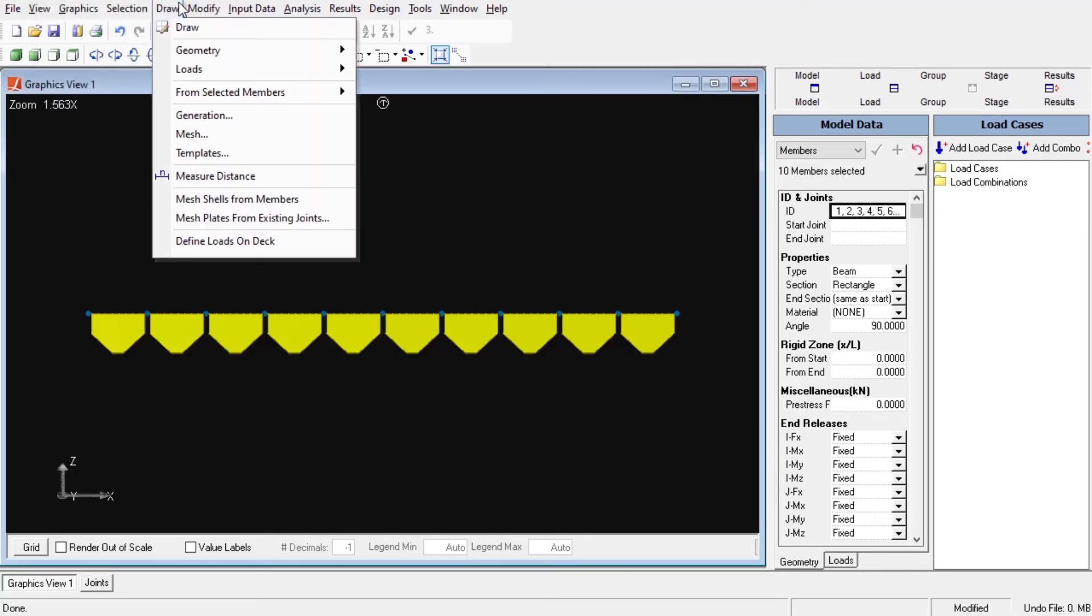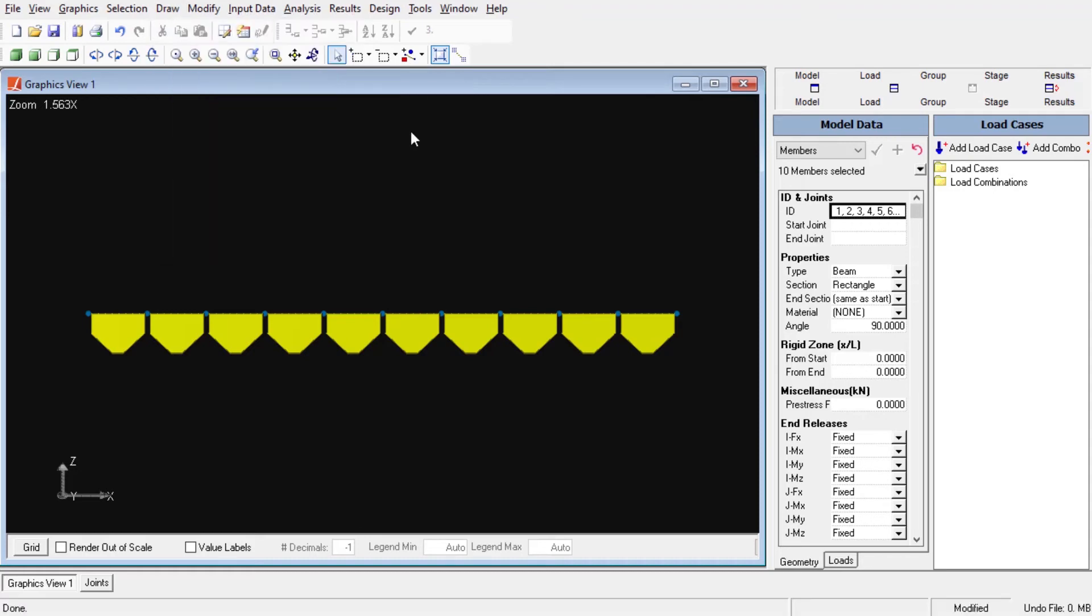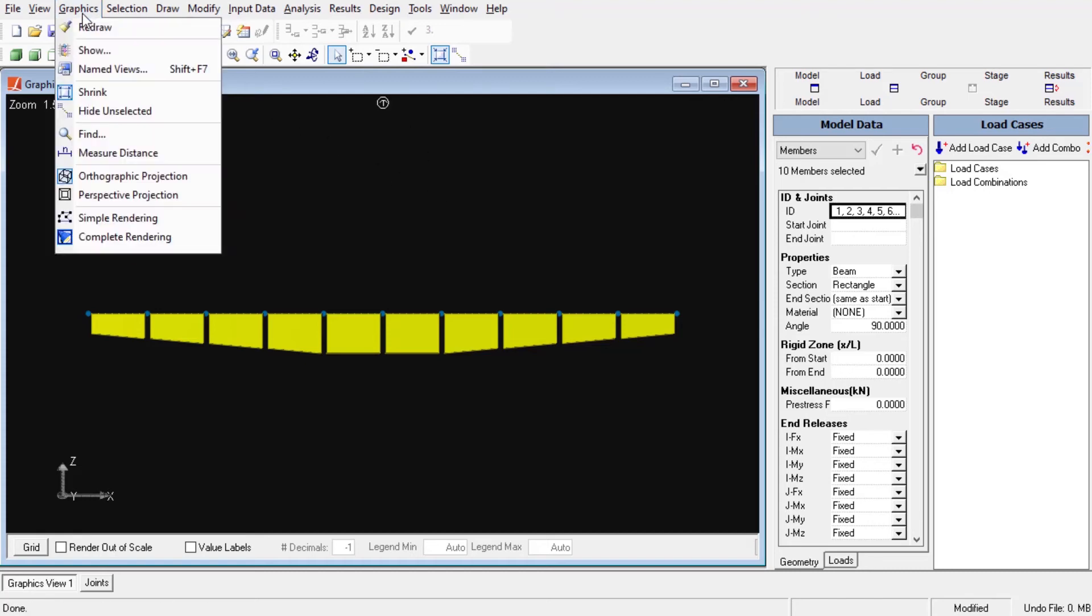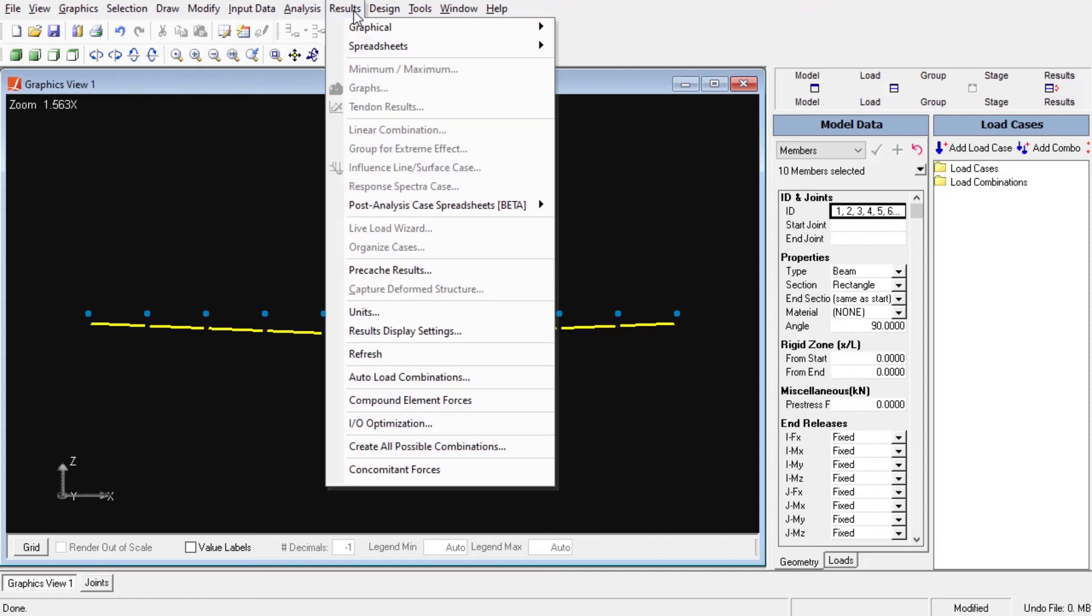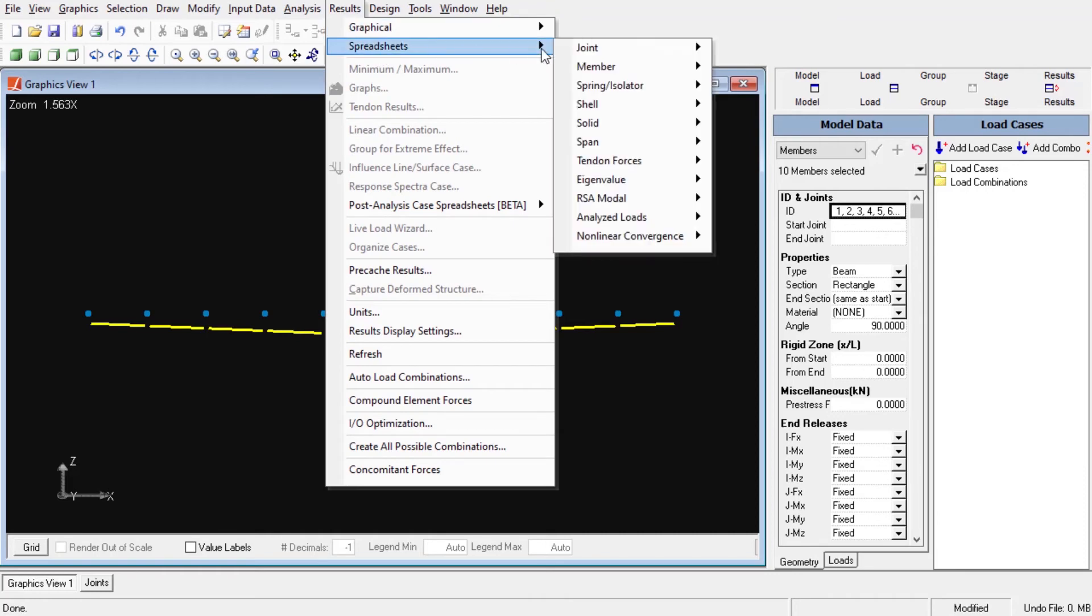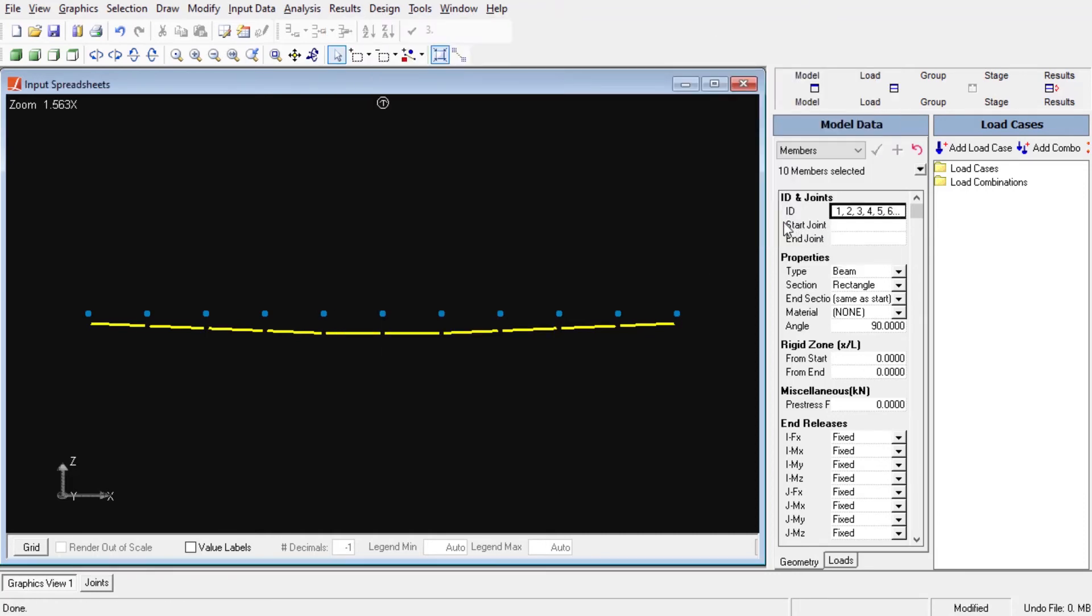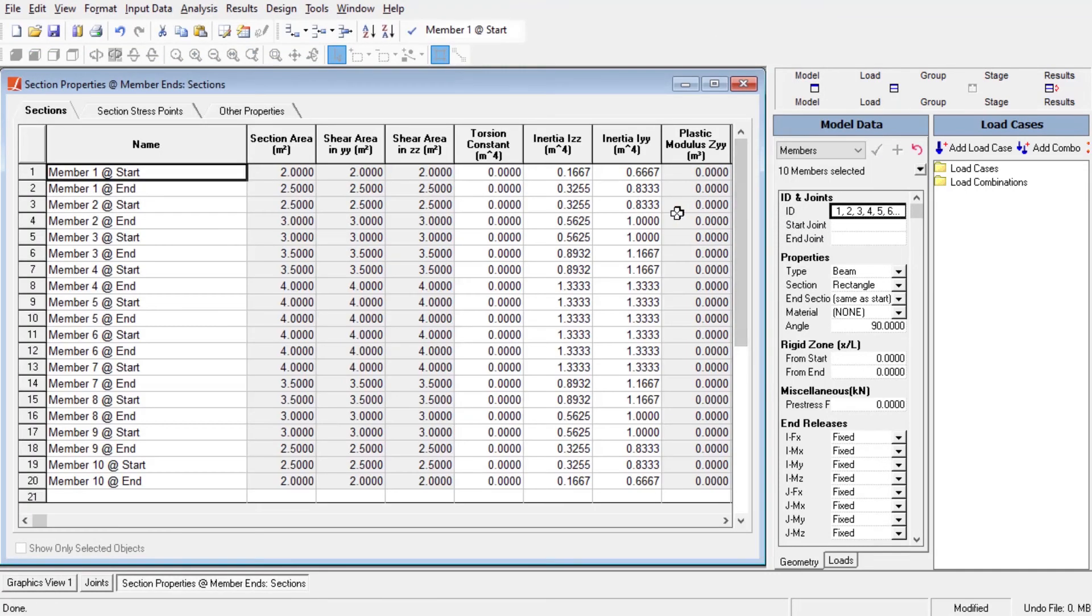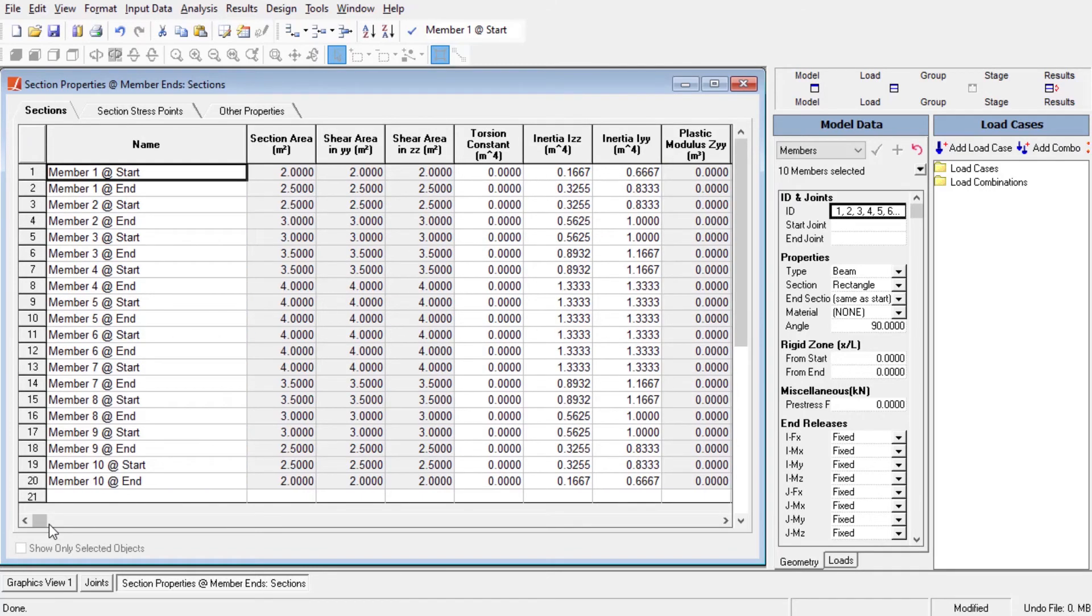We can define a chain of members as span. From the draw menu, select members span to specify the start and end of the variation. This way, multiple elements will follow the variation. As we can see from the simple rendering graphical view, all member offsets are calculated automatically when we use the section composer tool to define a non-prismatic section. We can also check out the member and sectional properties for each element in Larsa from results menu, spreadsheet, member, member sections.